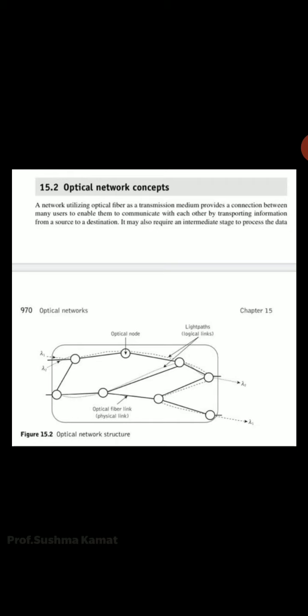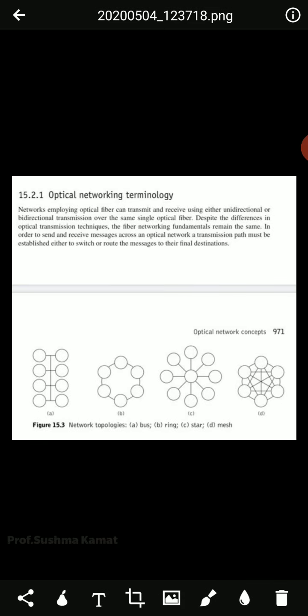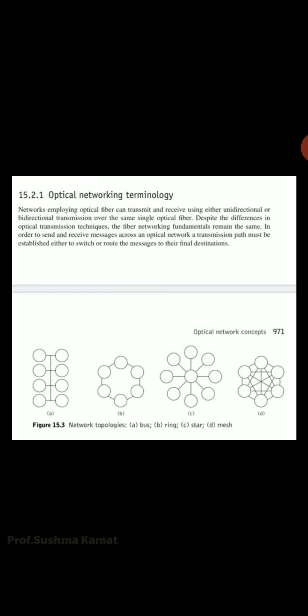Now let's see what is optical networking terminology. A network utilizing optical fiber as a transmission medium provides a connection between many users to enable them to communicate with each other by transporting information from source to destination. It may also require an intermediate stage for processing the data, which requires single or sometimes multiple stages for the control operation.